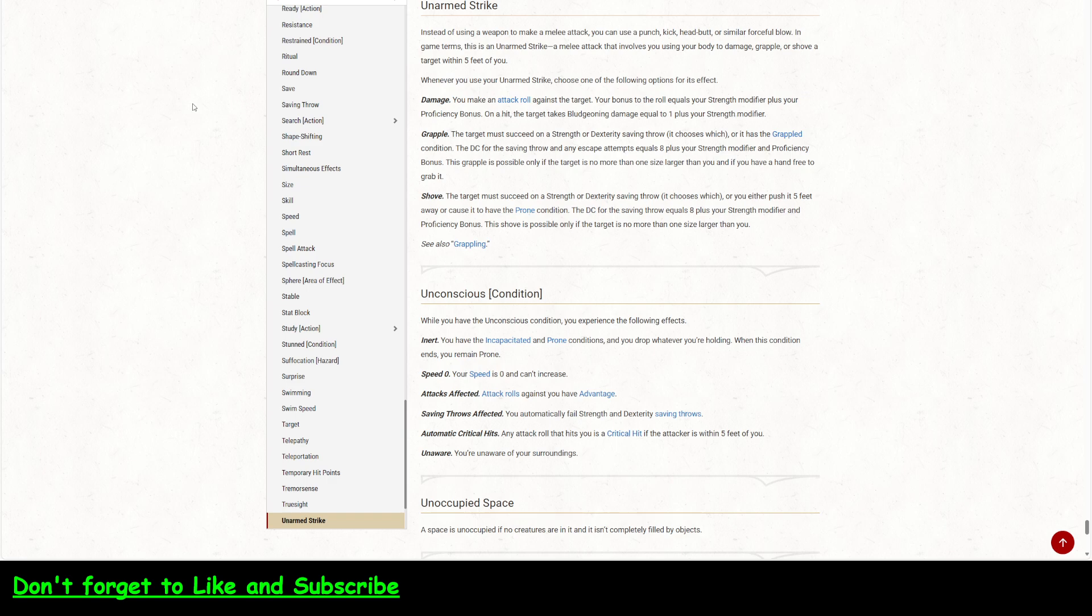The target must succeed on a dexterity or strength saving throw. It chooses which. So now it's a saving throw. It is no longer a skill versus skill contest. If it fails to save, it's grappled. The DC for the saving throw is standard. And any escape attempts are standard.